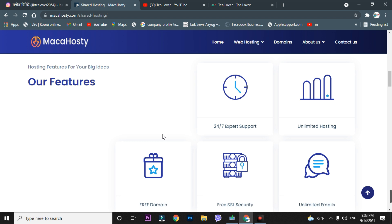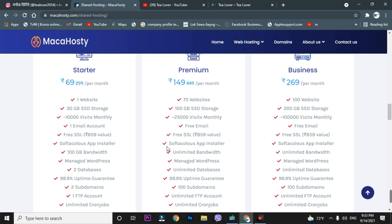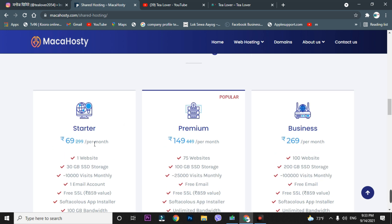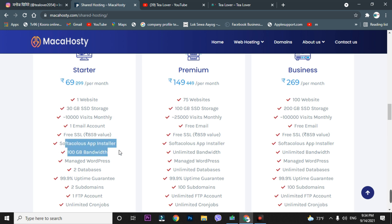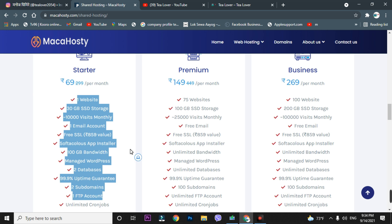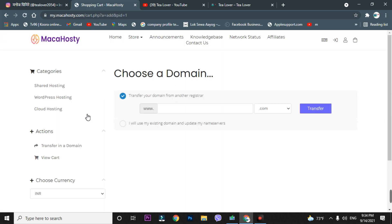I'm not showing you any fake content — this is genuine. I'll choose the Starter Pack. Scrolling down, you can see it allows hosting one website with 30GB SSD storage — SSD is the most advanced and fastest storage available. They also give you 10,000 visitors monthly to your website, plus a free SSL and Softaculous app installer. These are great features for the hosting.